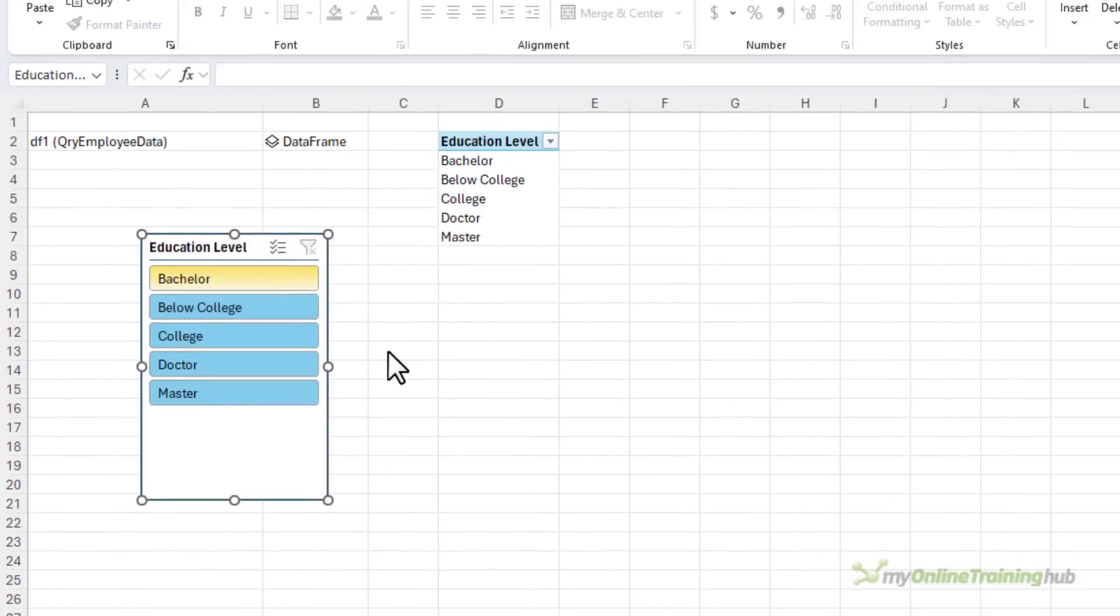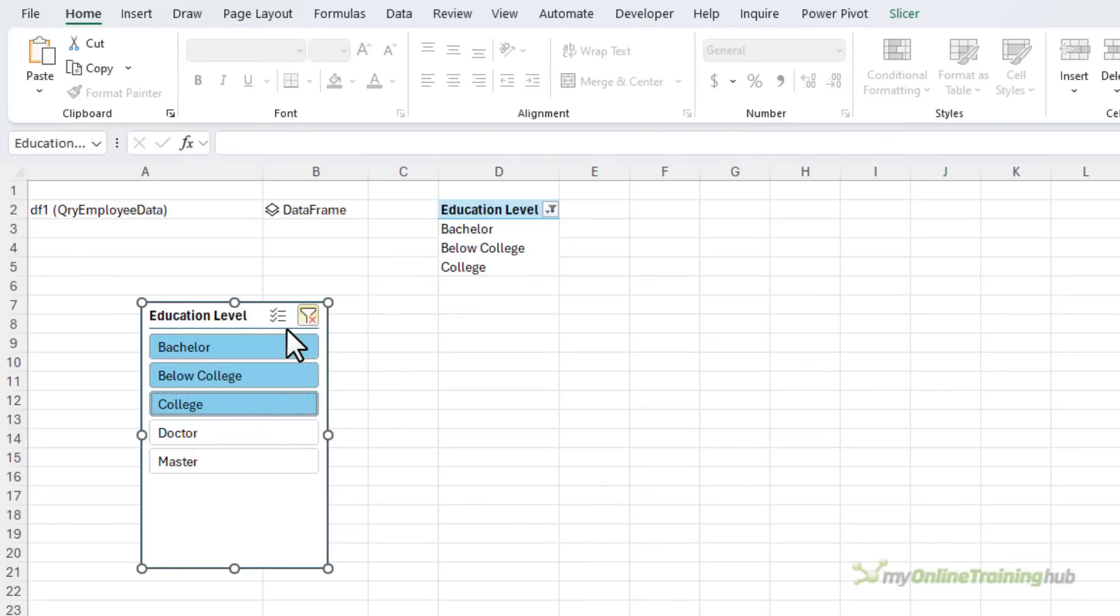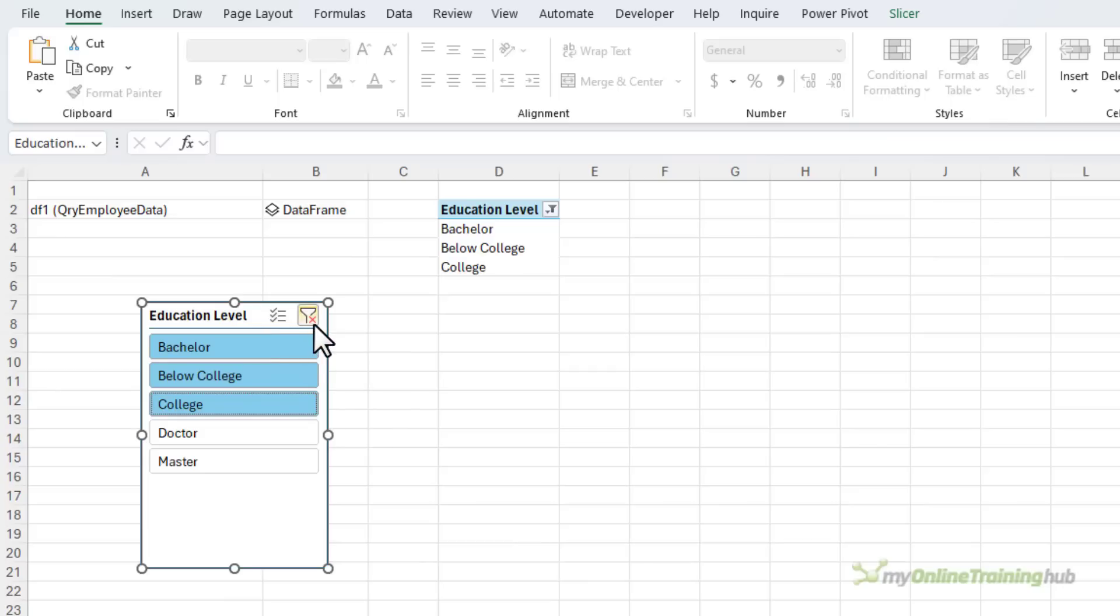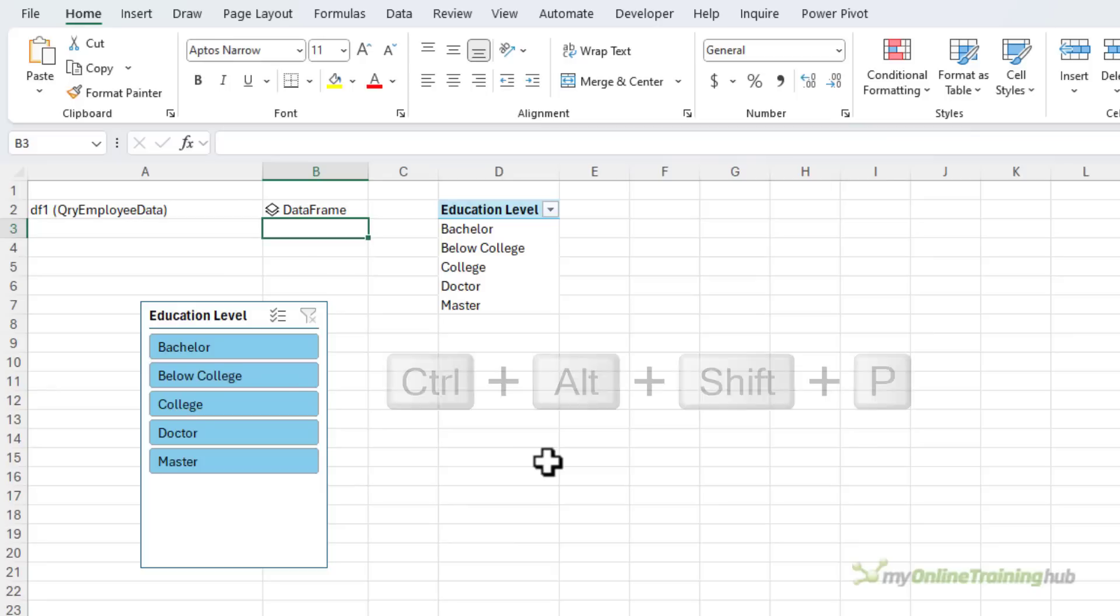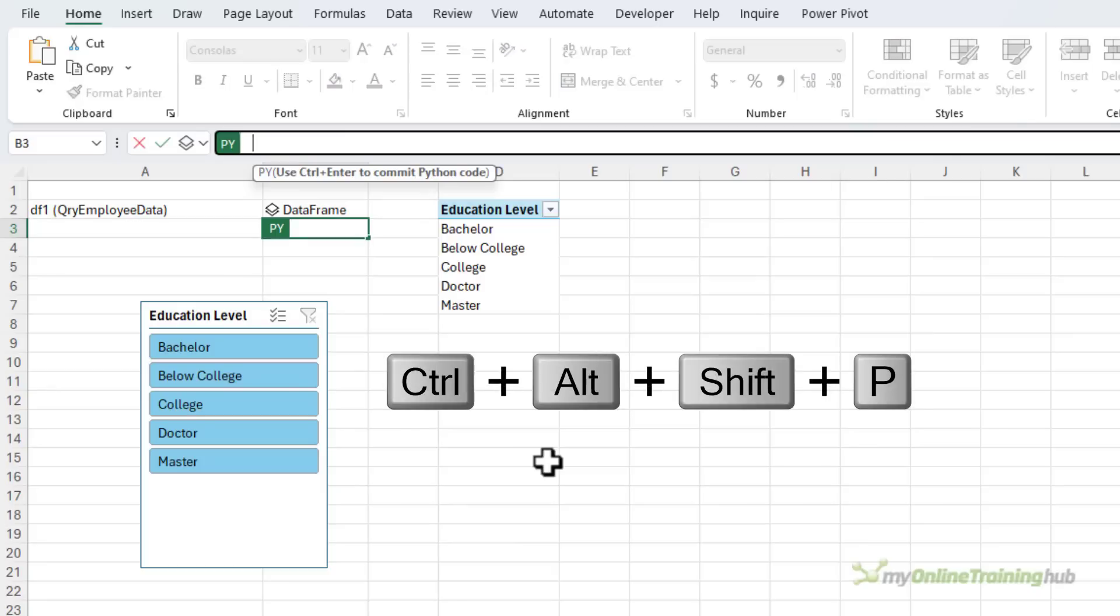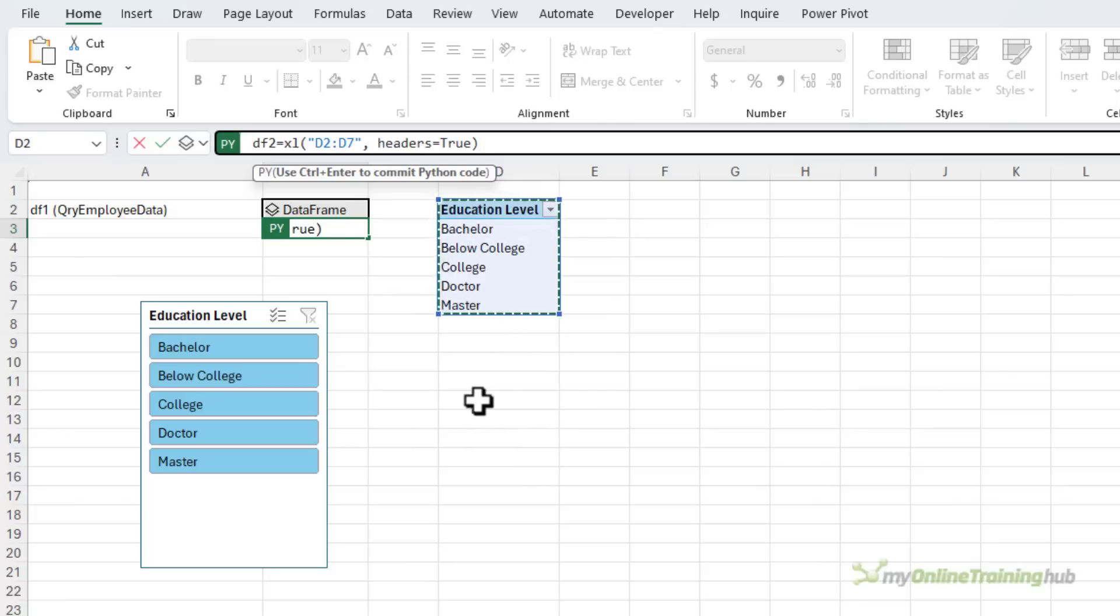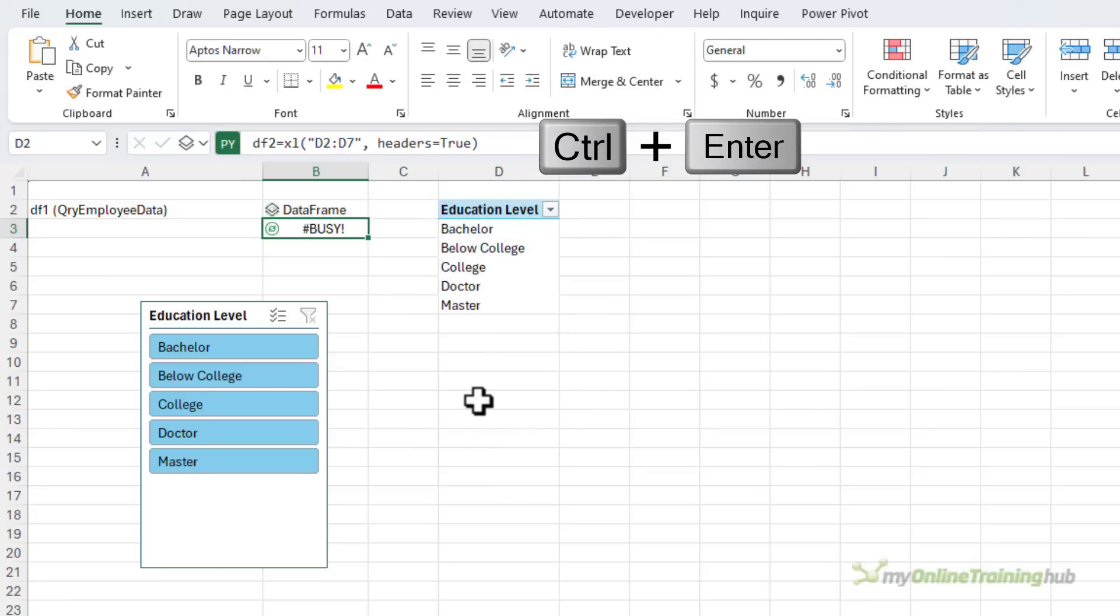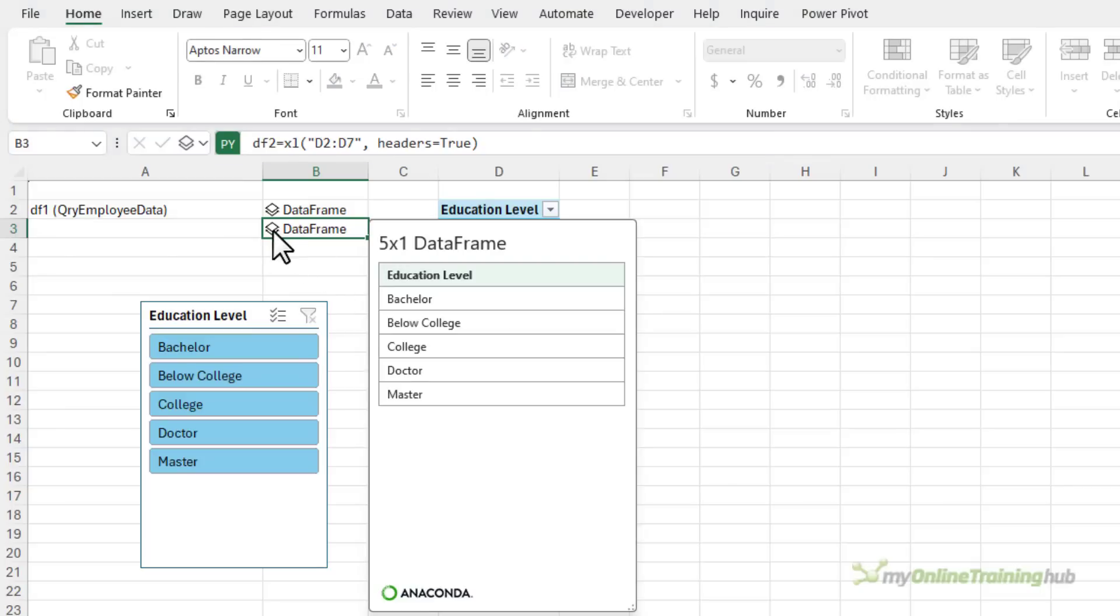Next I need to capture the selections made in the slicer from the pivot table. So as I select something in the slicer the pivot table reflects that. It's kind of a cheating way to capture what the user has selected in the slicer. So I'm going to control alt shift P to go into python mode. This is going to be called DF2, my second data frame, and it's simply going to reference these cells here.